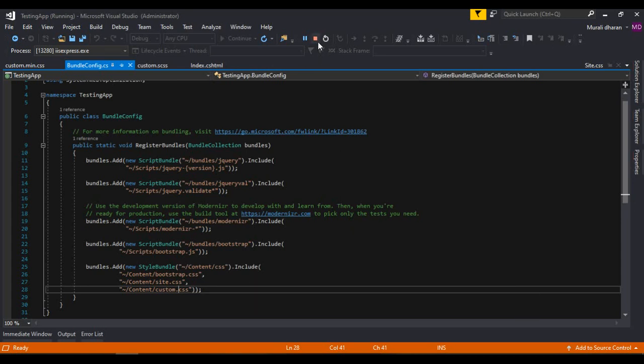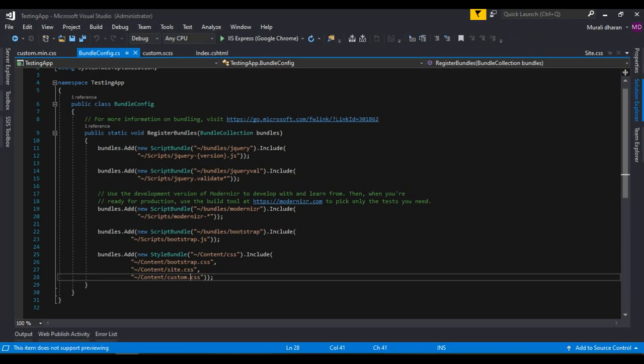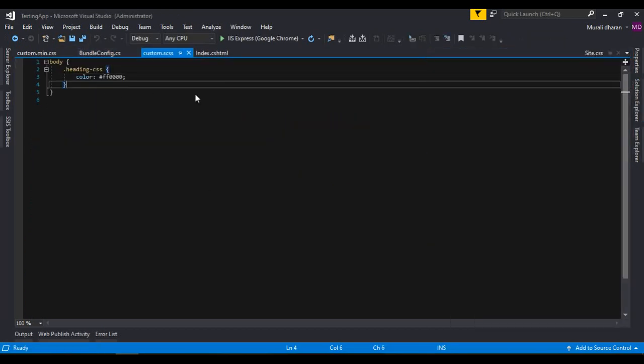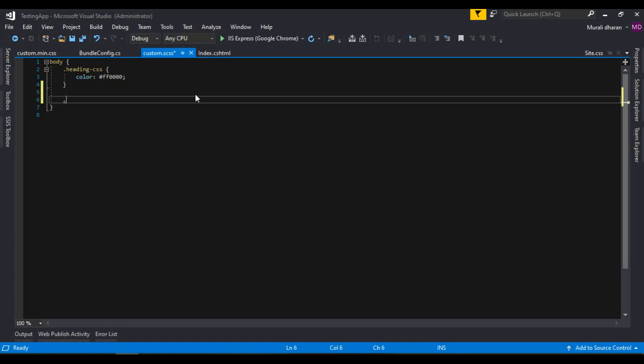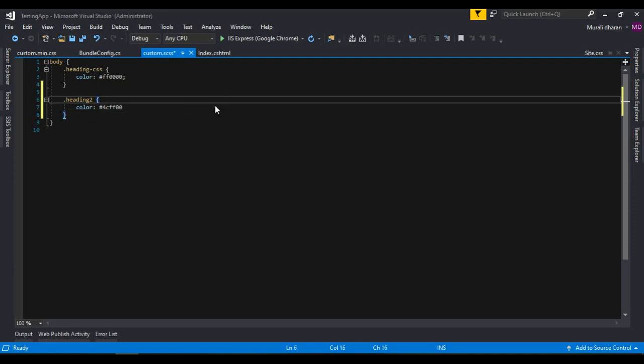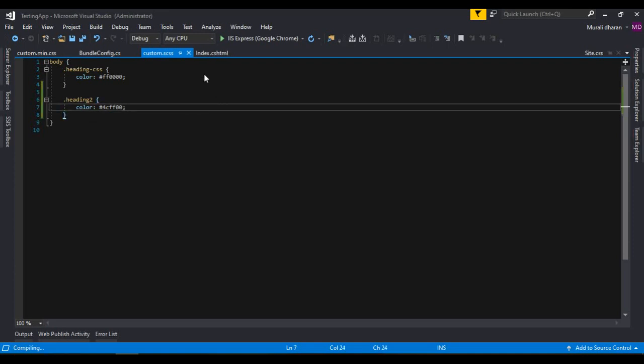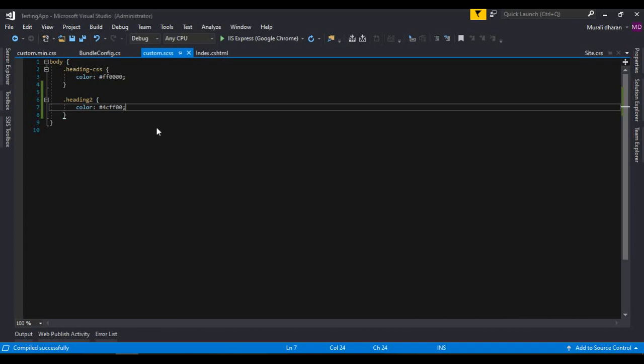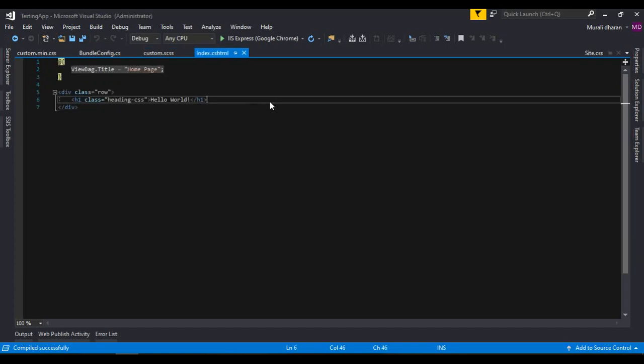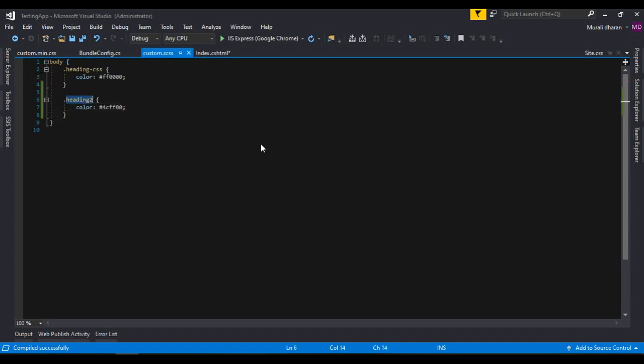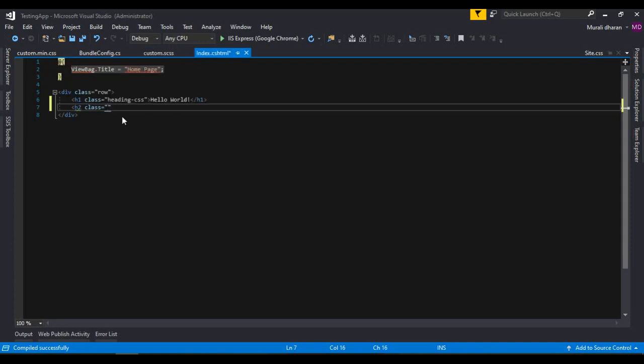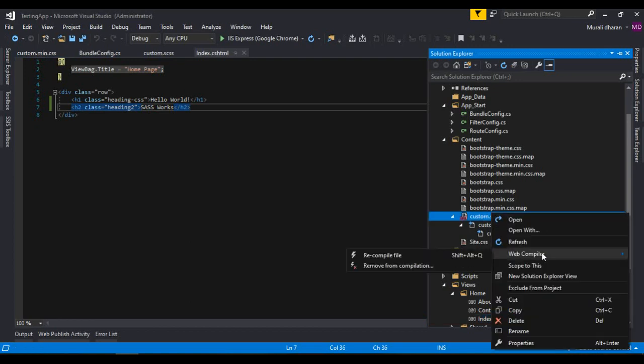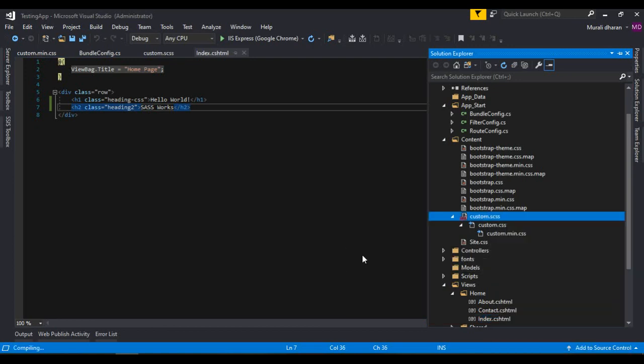So if you want to do any modification I'm going ahead in SASS and adding heading 2. So color is green. In index, I'm keeping another h2 tag, class heading 2, SASS works. Go ahead and right click it, compile, recompile file. It is compiling, compiled successfully.